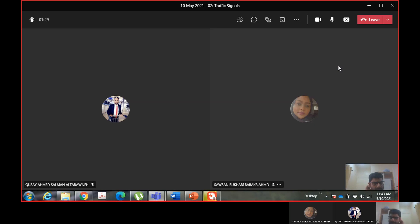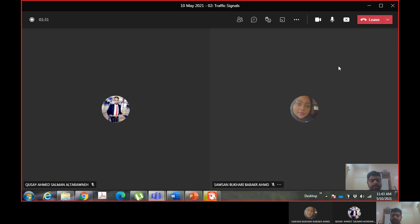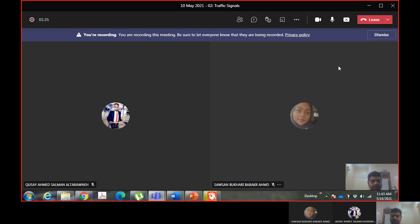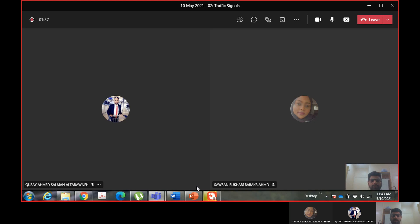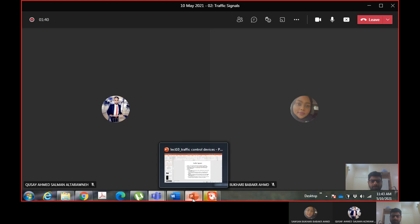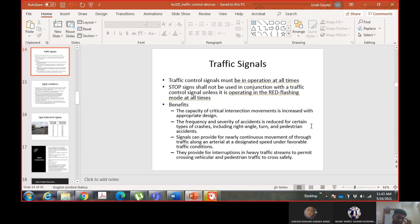The topic is traffic control devices, and we said there are three types: signs, signals, and markings. We discussed two of them, and today we will continue the discussion about traffic signals, and we will do it in more detail in the coming classes as well.